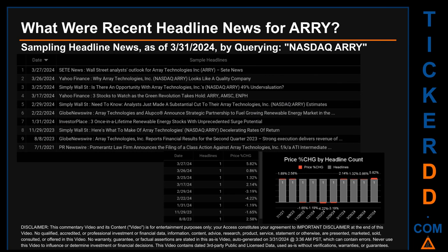Hello, my name is Sam. What were recent headline news for ARRY today, Sunday March 31, 2024? I sampled one of our news aggregators for latest headlines for this ticker by searching specifically by a keyword that may appear broadly in the title or body of discoverable news articles. The keyword I used was a combination of the exchange and ticker symbol: NASDAQ ARRY. The results show 10 unique headlines published evenly across 10 unique dates.